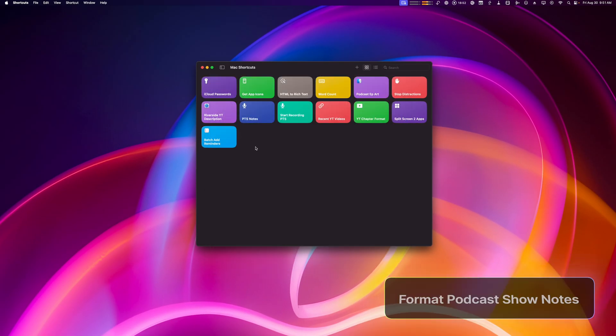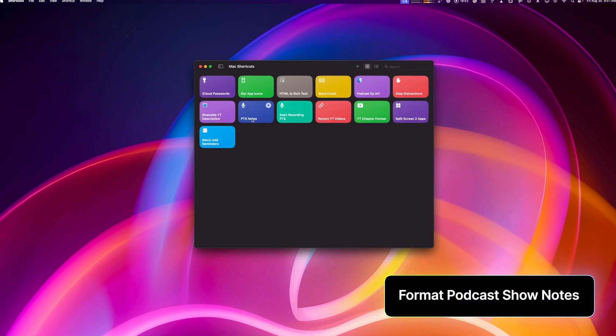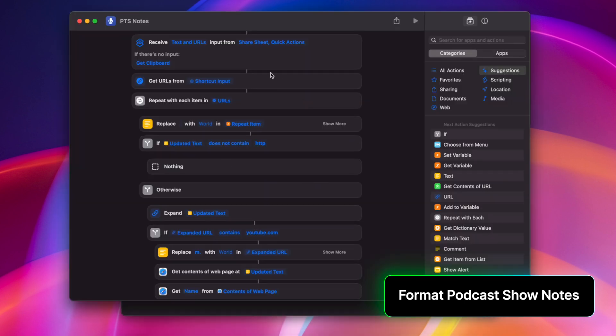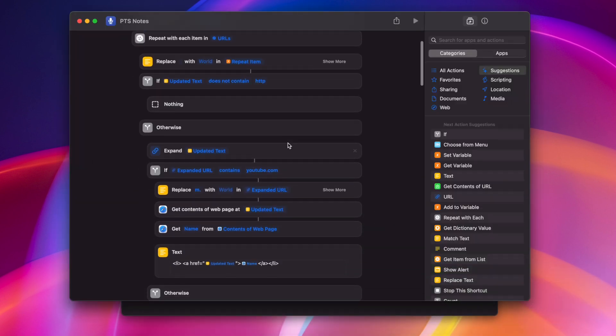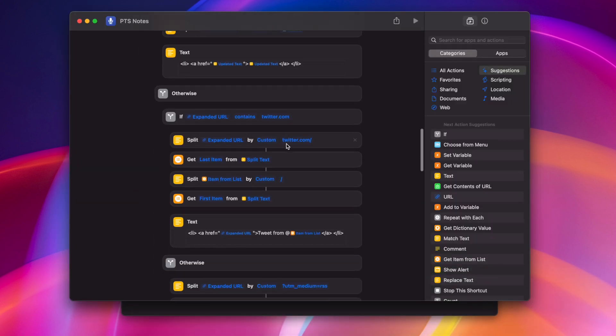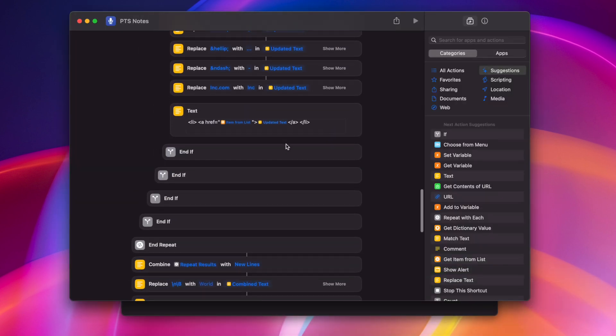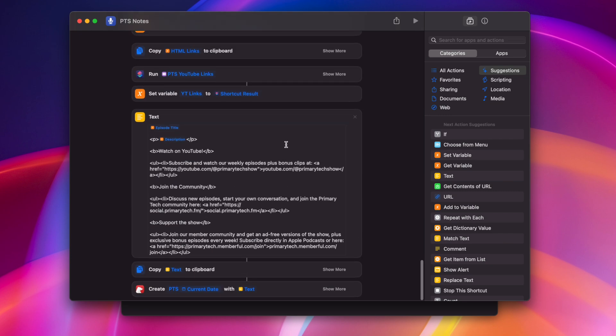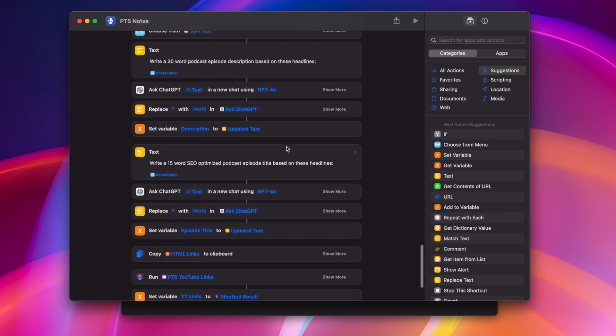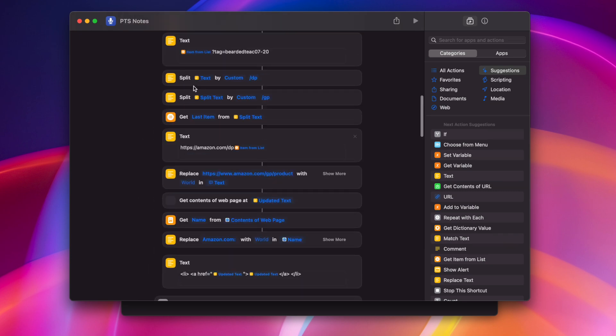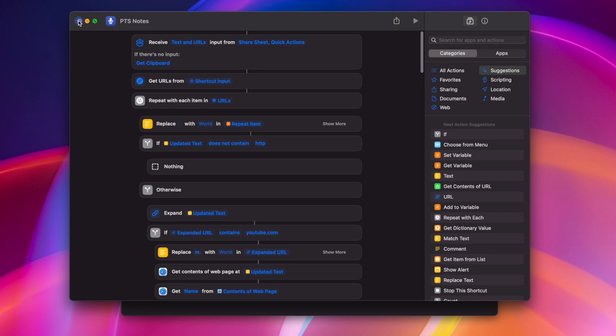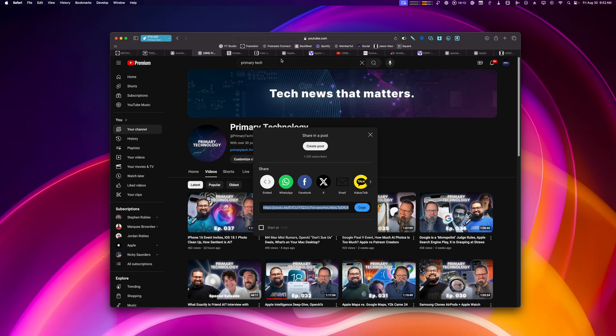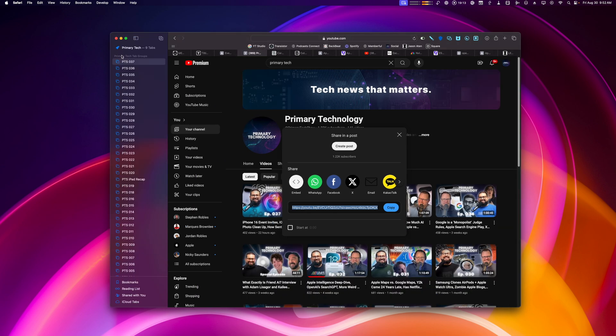And speaking of automatically formatting text, this is another shortcut that I use to format the show notes for primary technology. This is a rather long shortcut. It formats different links like YouTube videos, tweets, and Amazon links a little differently. But the way I start this out is actually by grabbing all the links for the articles we discussed on the episode. To do that, I use Safari Profile.